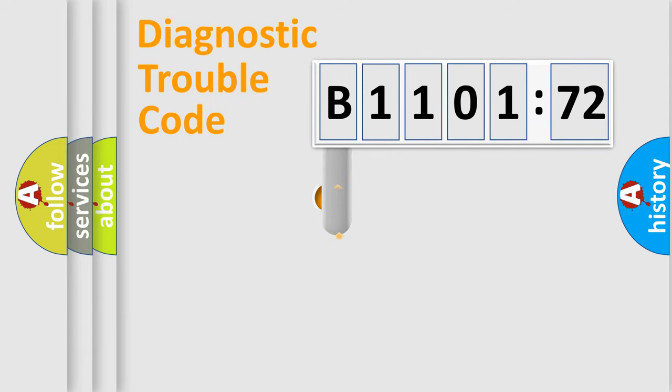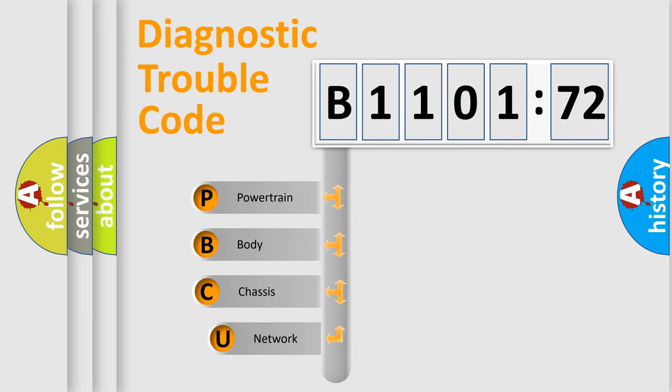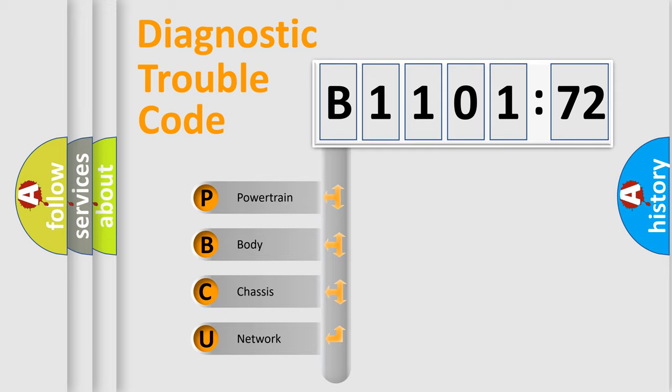First, let's look at the history of diagnostic fault code composition according to the OBD2 protocol, which is unified for all automakers since 2000. We divide the electric system of automobile into four basic units.